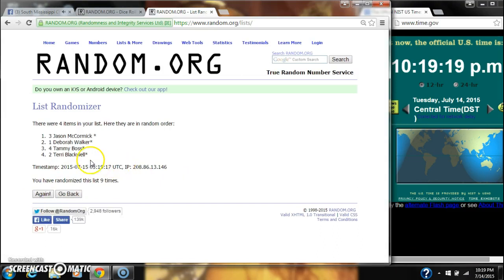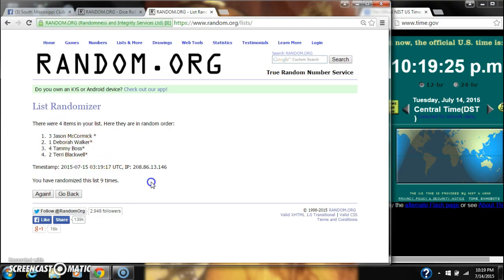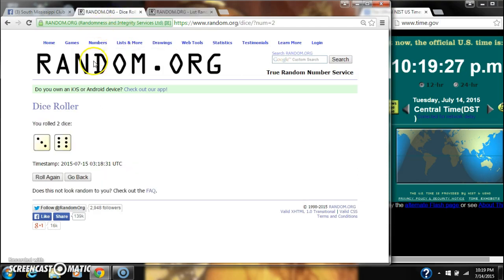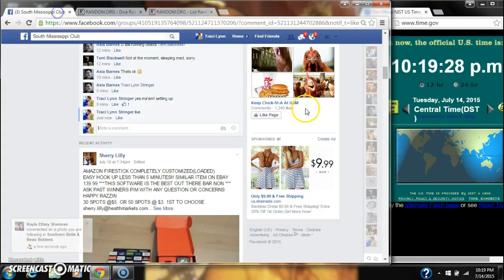All right, after the last time, here's the order of our list. We'll check winners in one second. There are four items on our list. We randomized nine times. Dice did call for a nine.